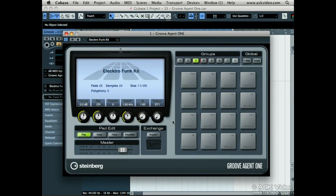Let's talk about Groove Agent 1. Groove Agent 1 is basically an easy-to-use, sample-based, MPC-style virtual drum machine.